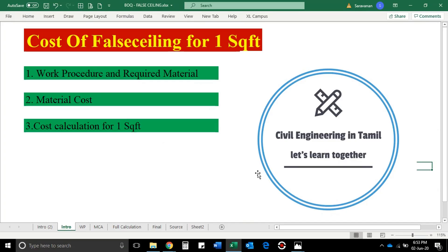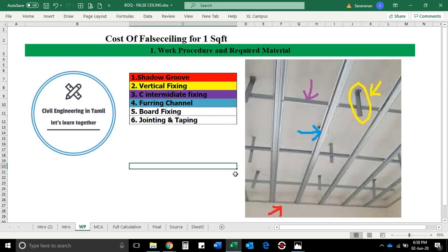Ok friends! We will start the case of a false ceiling. We will know about all the questions and how we are going to do that. We will start the first explanation. The false ceiling is the work procedure. We will know about all the materials. The material is cast and we will tell you how to find it in the market. We can calculate the cost. First we have to look at the procedure and requirement material.